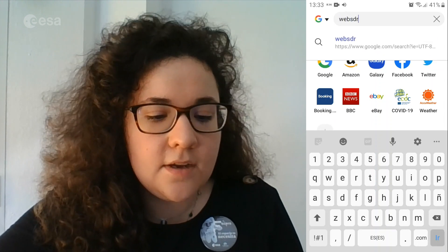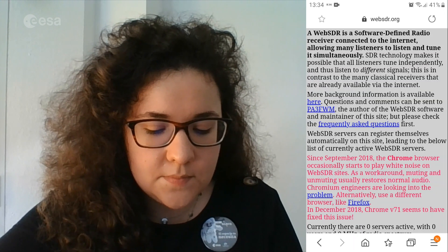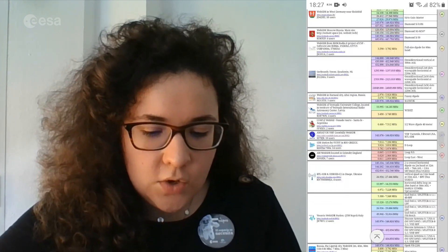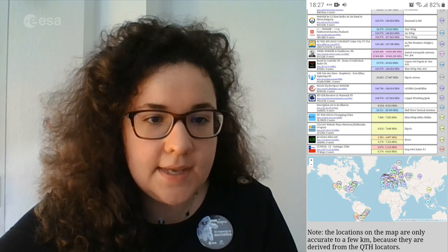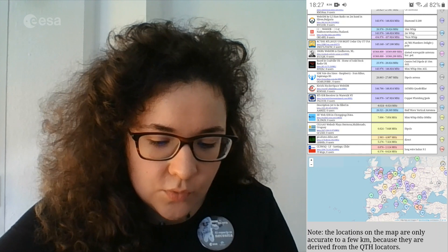In order to listen to the message sent from the ISS, we are going to use WebSDR. Search WebSDR in our mobile browser. If we go to the end, we can see a map. We are going to open an example WebSDR site like Goonhilly Station, which is located in Cornwall.